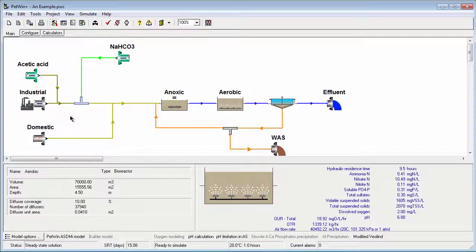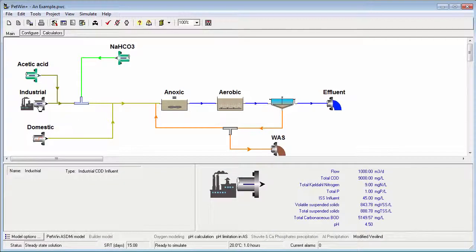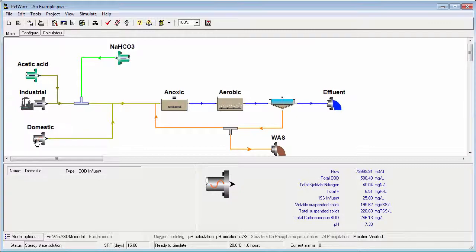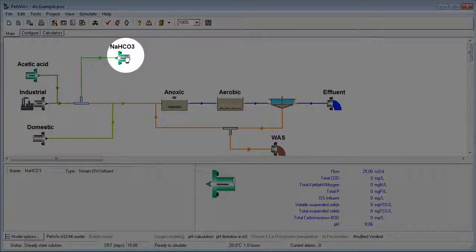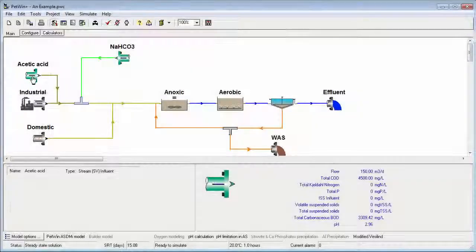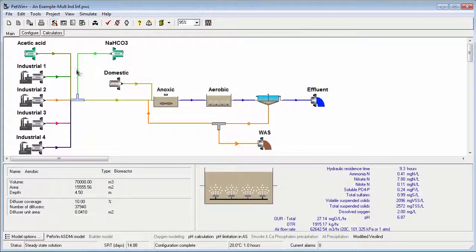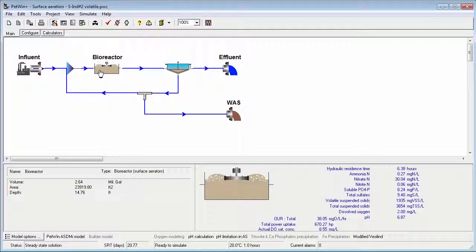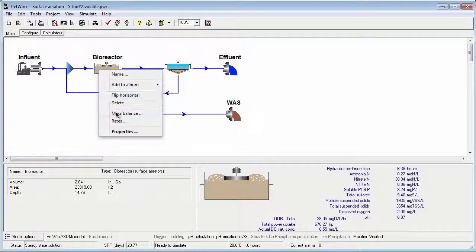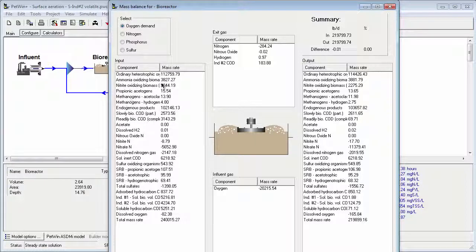Industrial wastewater treatment will have added complexity compared to municipal systems. For example, there may be a mix of industrial and domestic influent, and each of these may have very different composition. An industrial treatment process may also have requirements for alkalinity and nutrient dosing. Industrial wastewater treatment processes often have multiple industry-specific influent streams with different compositions. It could be necessary to account for stripping processes in addition to biological degradation of certain organic compounds.